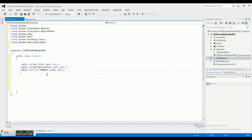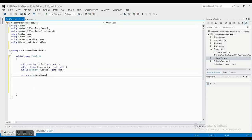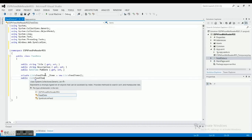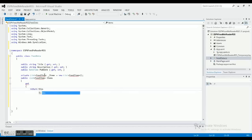Then we're going to add a private List of FeedItem called _items, initialized to a new List of FeedItem. Then we add a public property: a List of FeedItem called Items with a getter that returns _items. If you keep your naming consistent you won't have a hard time later figuring out what you're doing.